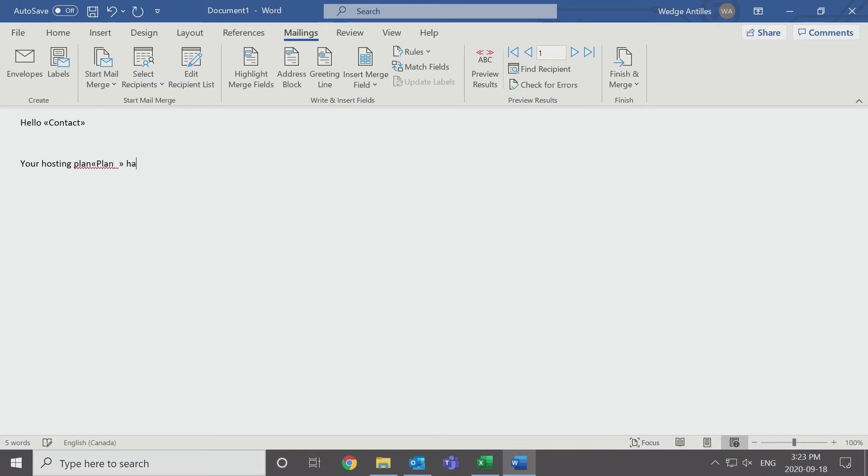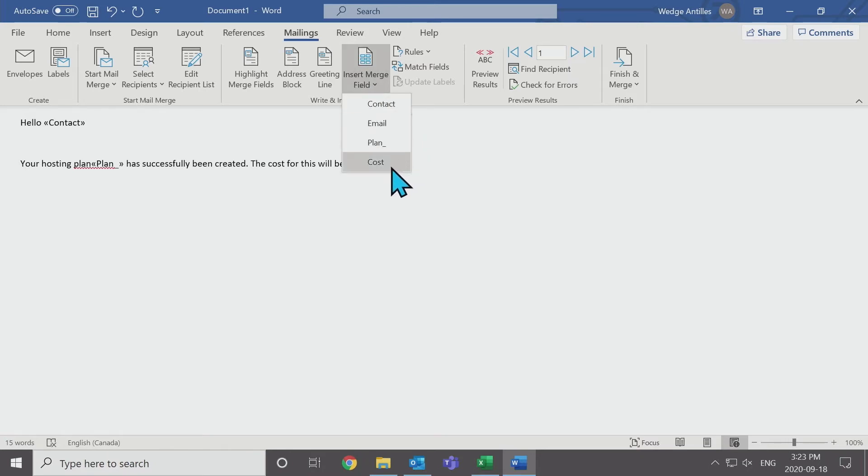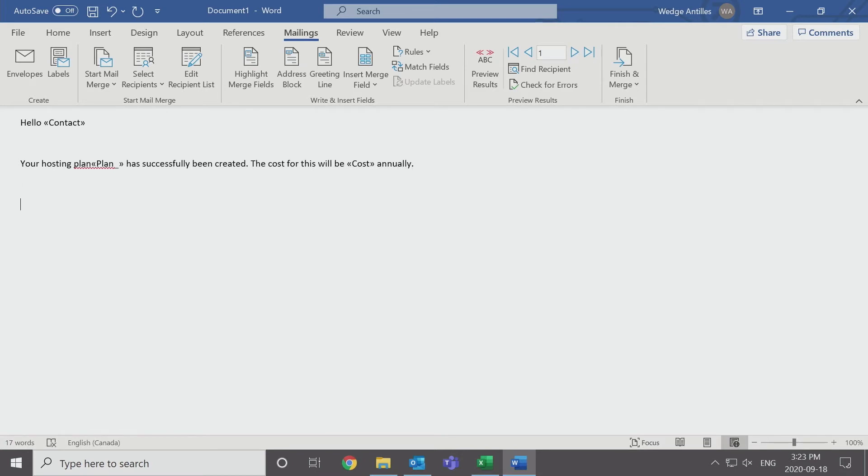Plan has successfully been created. The cost for this will be, find the cost, same method, annually. And we can end it there. Thank you, April. So this is going to be the template that we are going to be sending to all of our clients.